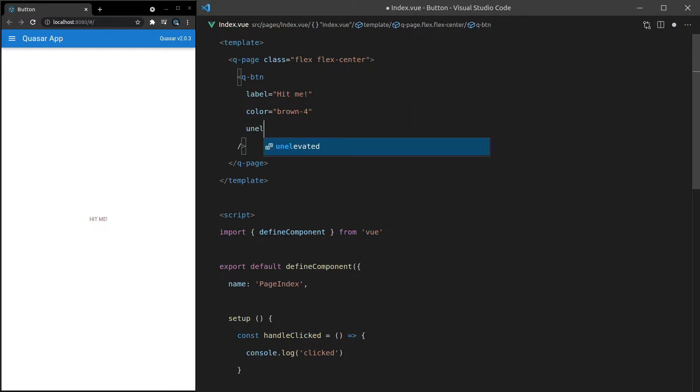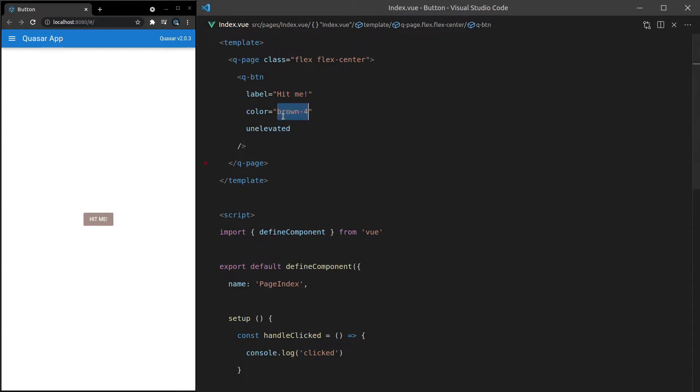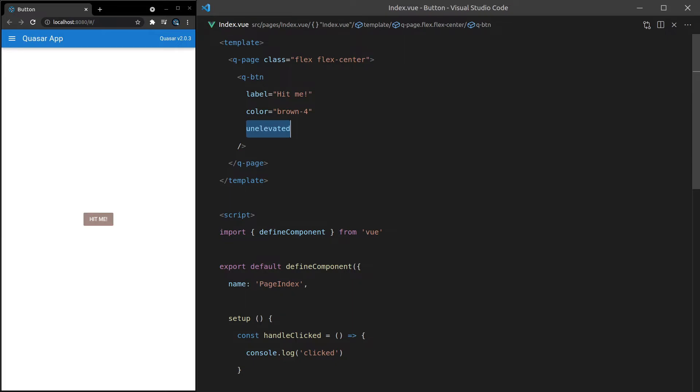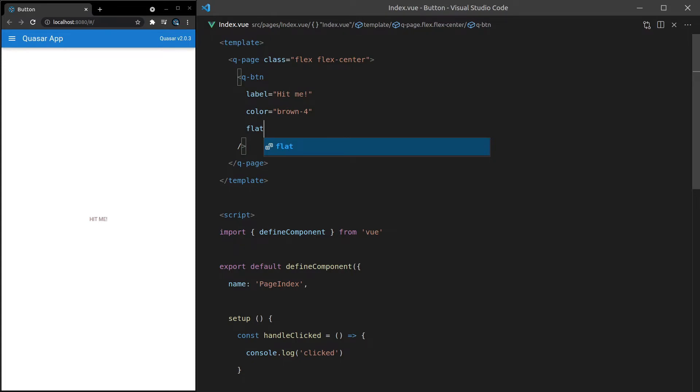We also have unelevated. This is just like flat, except it's going to set the background color to brown in this case, and the foreground color to white. So unelevated and flat are very similar. It's just an inversion of the colors there. In fact, I like to use unelevated a lot more than flat. For me, unelevated is kind of just a way to get the flat design for the button. And I'll use flat if I want it to be understated.